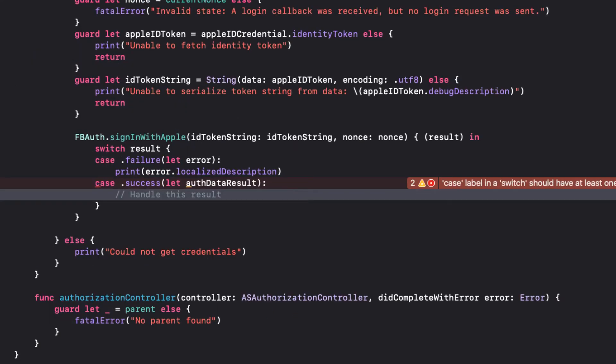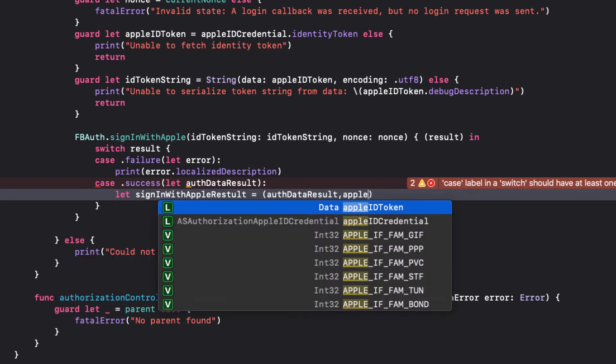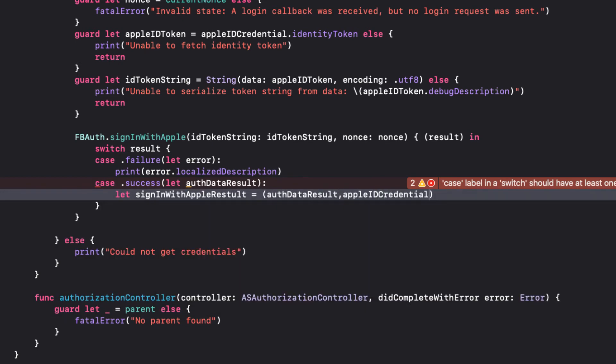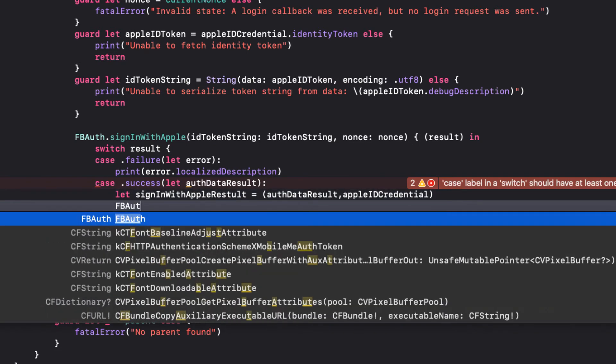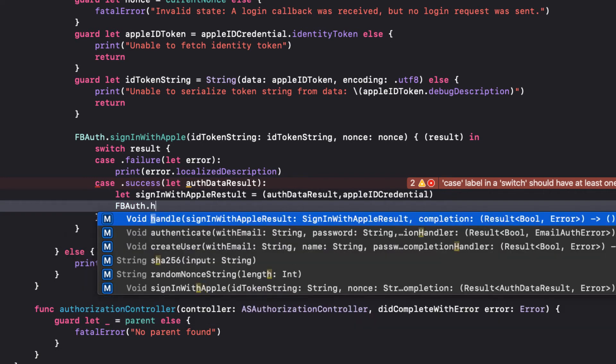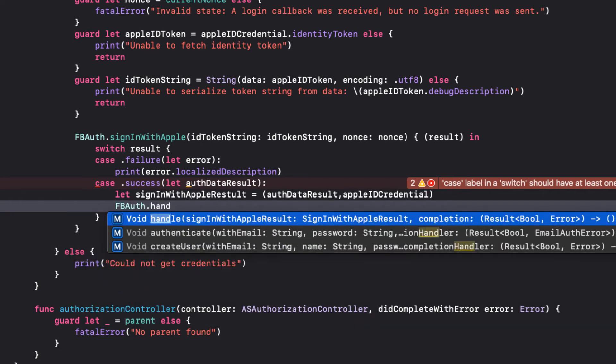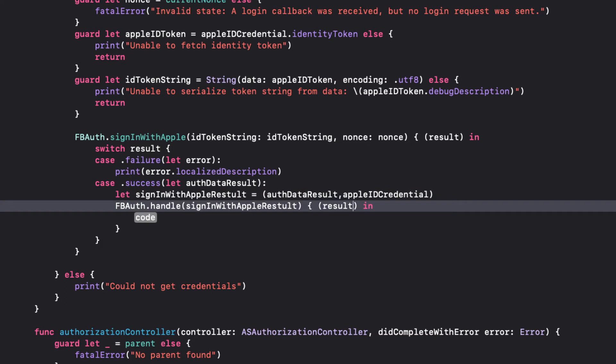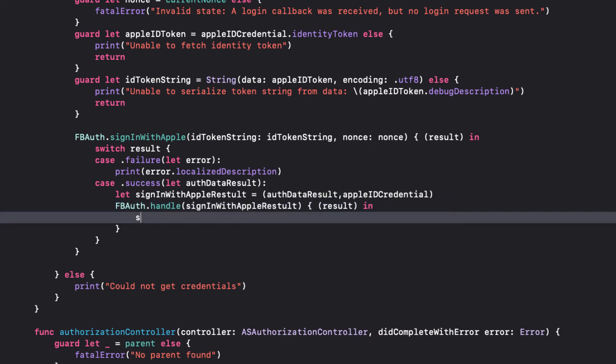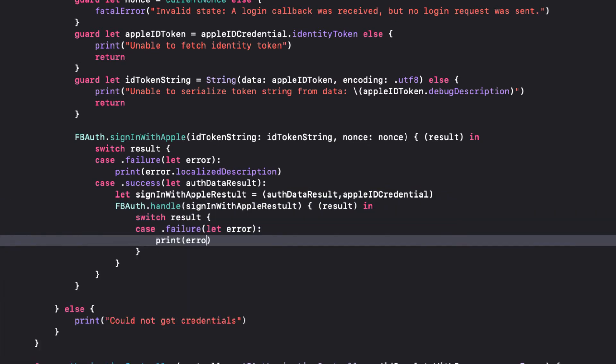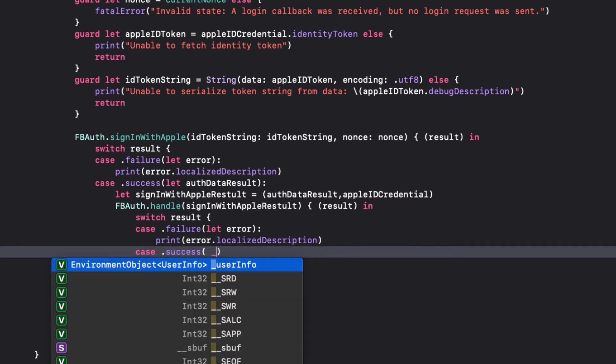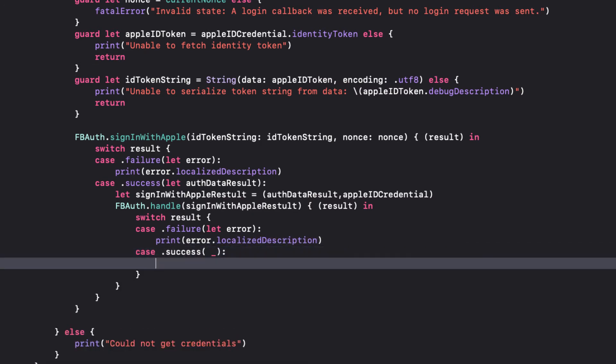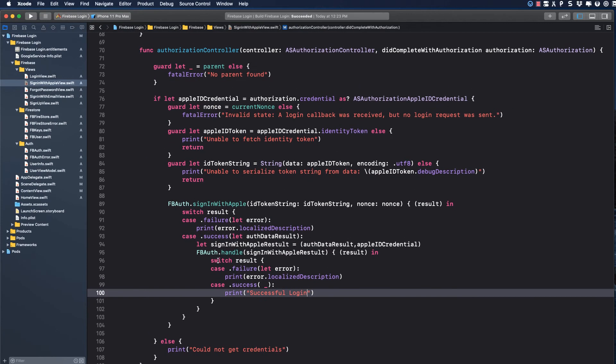Now, back in the Sign-in-with-Apple view, let's call that function. I'm first going to create a constant and assign it the tuple containing the auth data result that we just got back and the Apple ID credential, which we need to pass into our FB auth handle function. Now, I can call FB auth handle and deal with the result. If it's a failure, we'll just print out the localized description. If it's a success, we'll print out successful login and this will initiate a state change and refresh our views.